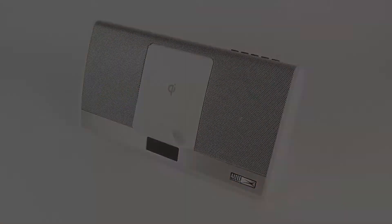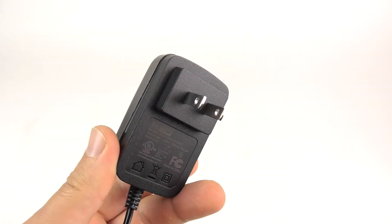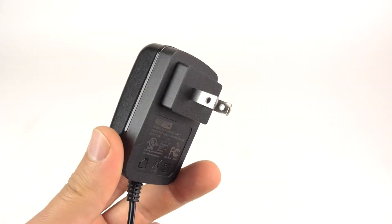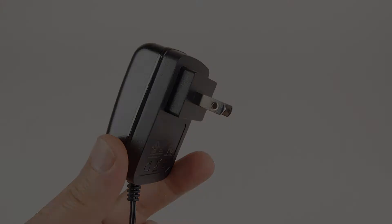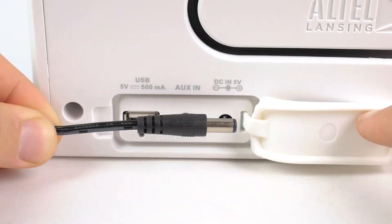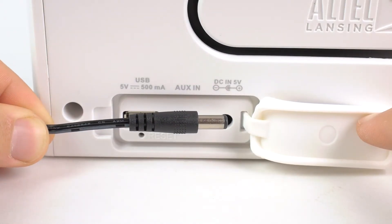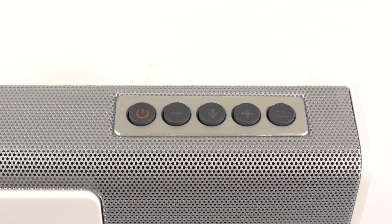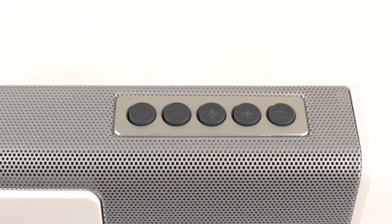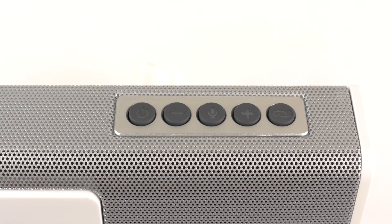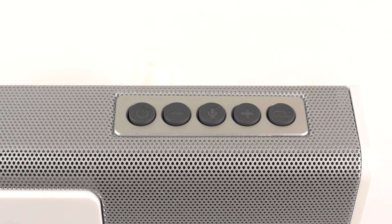To charge the speaker, simply connect the AC adapter's plug into a suitable wall outlet and the other end into the charging port on the speaker. The LED indicator will illuminate red while charging and turn off when charging is complete. It will take 4-5 hours to fully charge.